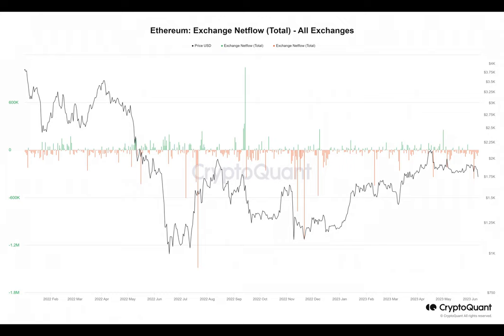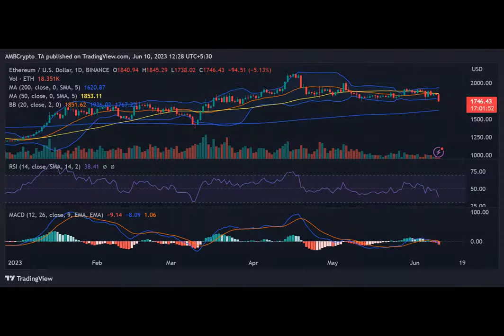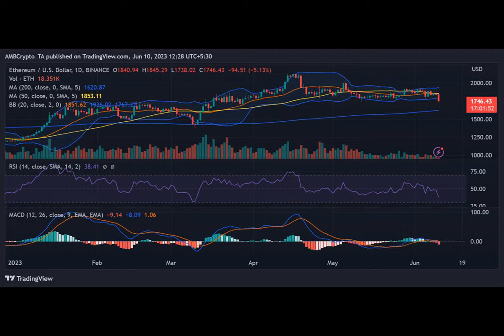The Bollinger Band analysis indicated that ETH was currently experiencing a certain level of volatility, although the band's elasticity suggested that the current volatility was relatively minimal.